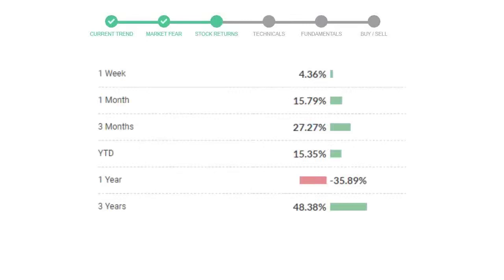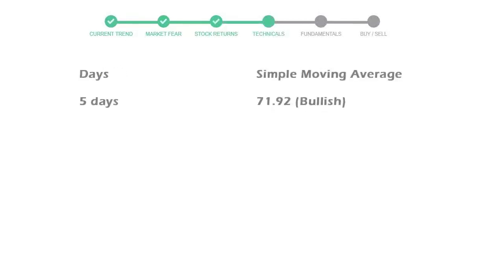AMD gave 4.36% returns in the last week, 15.79% in the last 30 days, and three months returns are 27.27%. Now let's have a look at simple moving average data. Moving average indicates what could be the next footprint of the stock price in near future.